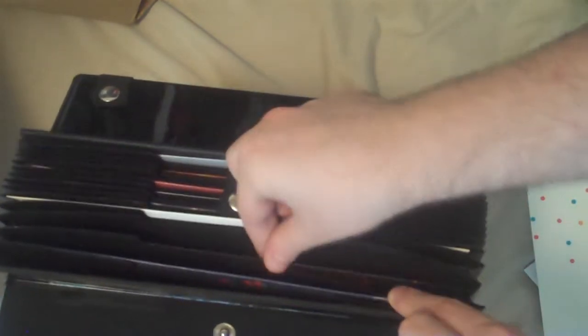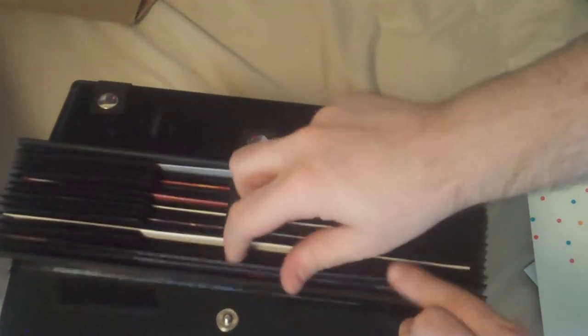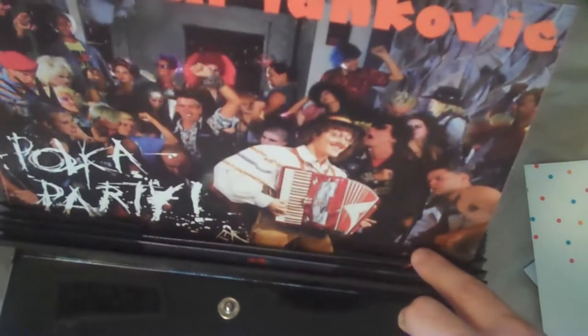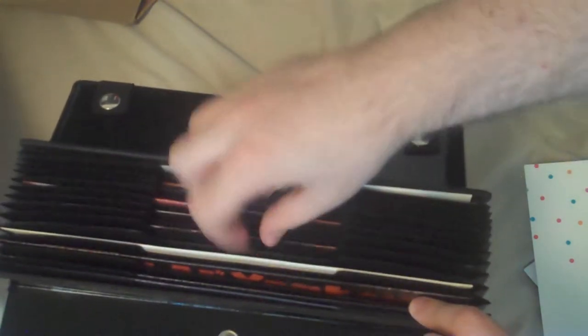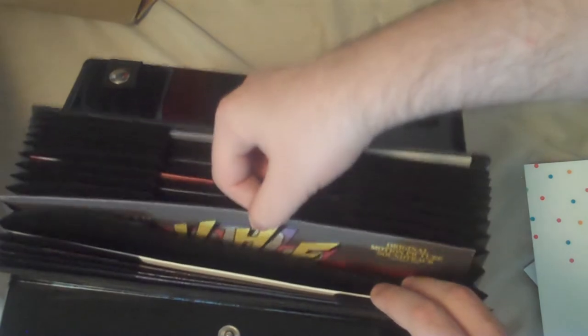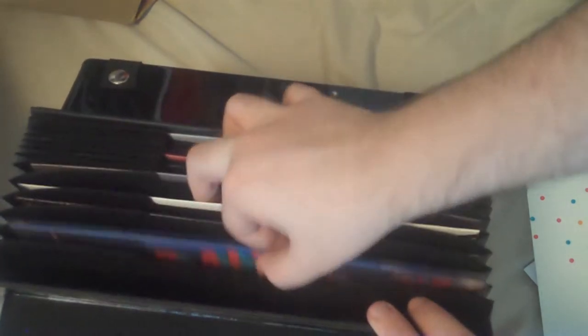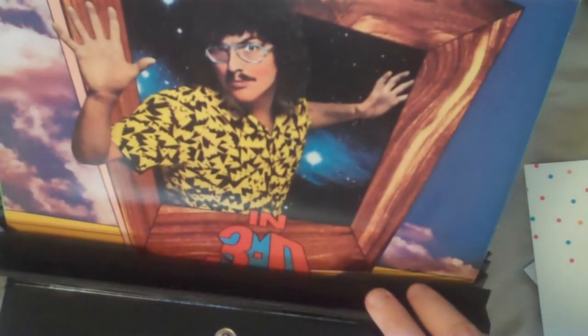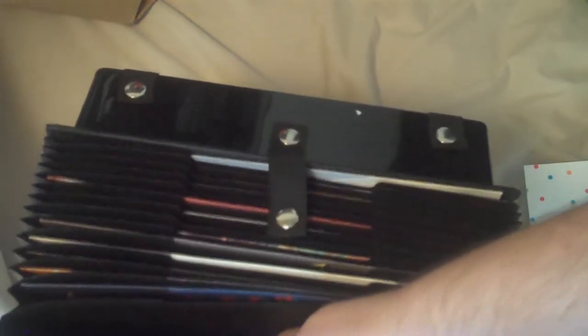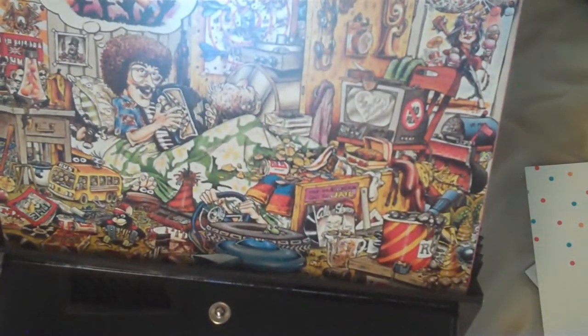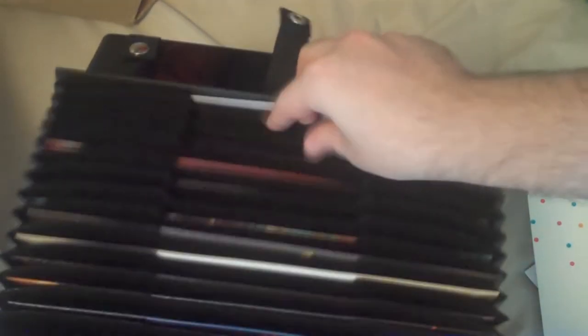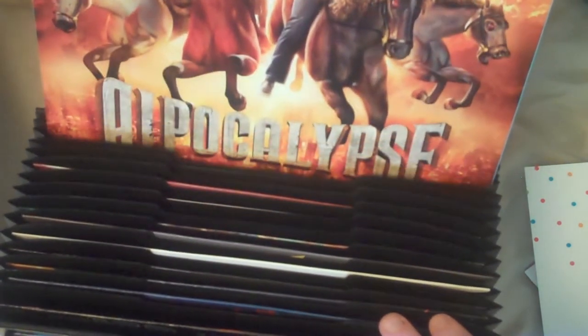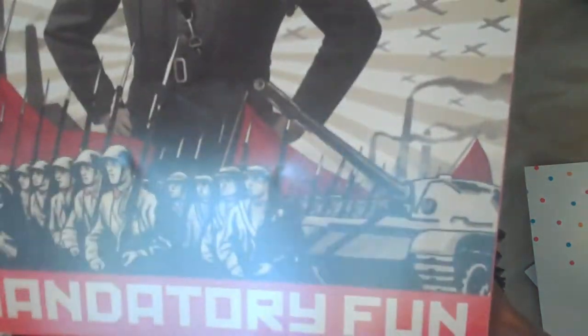But yeah, this is the first time having a lot of these. Like Weird Al Yankovic in 3D. They don't seem to be in order. Okay, yeah, this is Dare to be Stupid. Polka Party. Even Worse. So yeah. Wait, that was Weird Al Yankovic in 3D. Where's the first one? There's Weird Al Yankovic. Oh, there it is. Yeah, it was up against the front wall. Weird Al Yankovic. From the first album all the way to the last. Alpocalypse. And then Mandatory Fun.